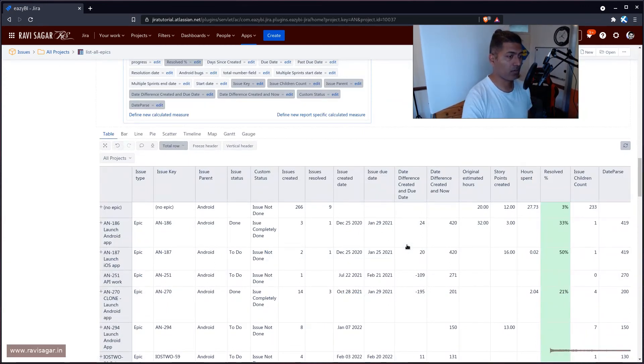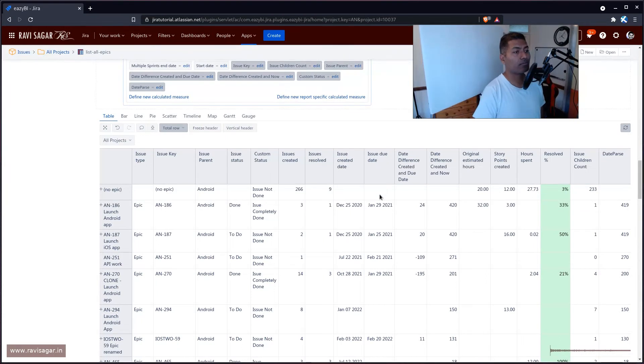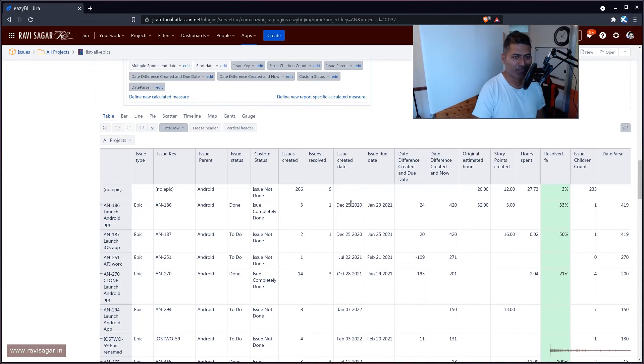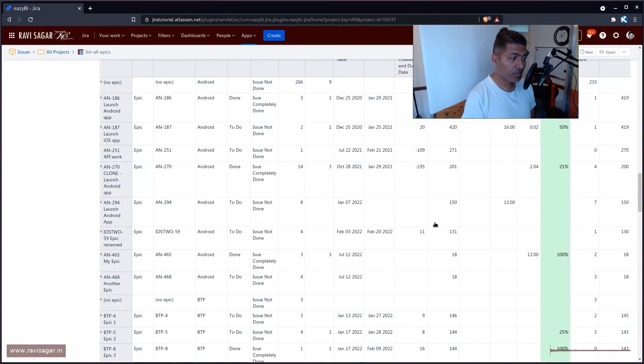Now we have this number which is telling us how many days since the issue creation date and this hard coded date, work days, not really just normal days. And that is it.